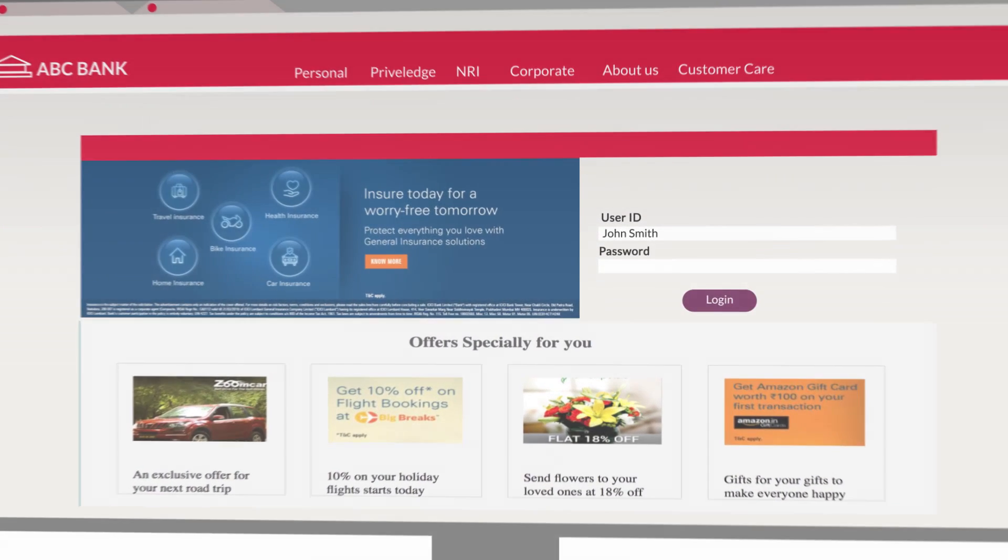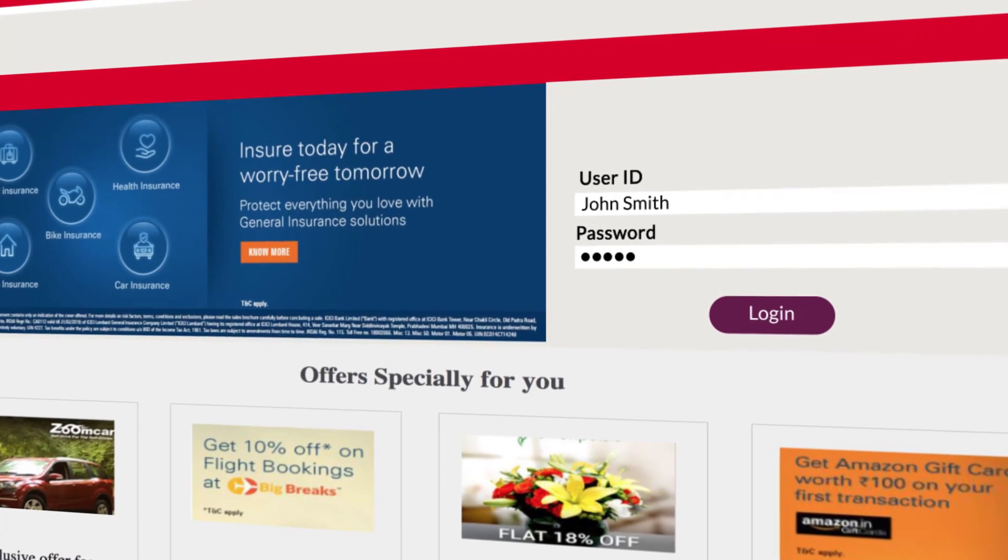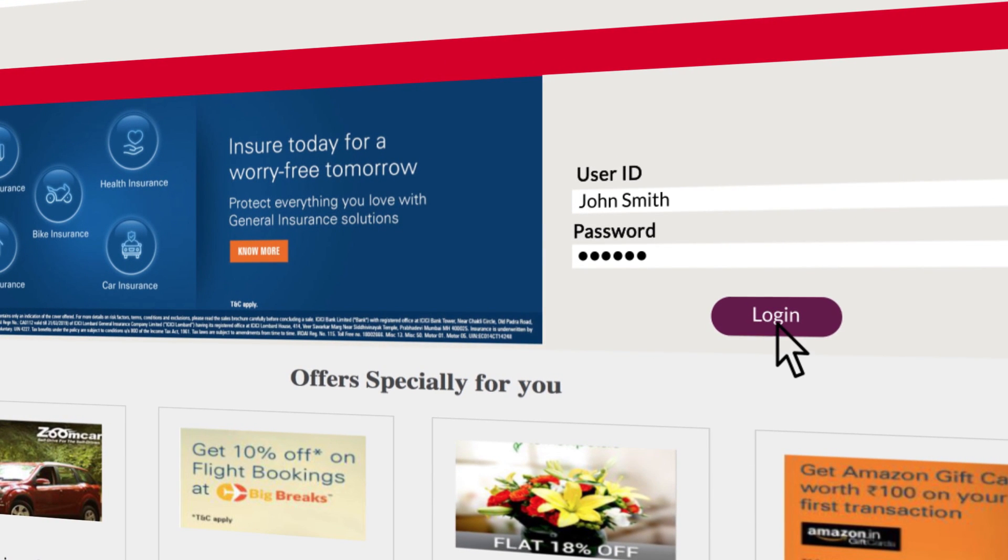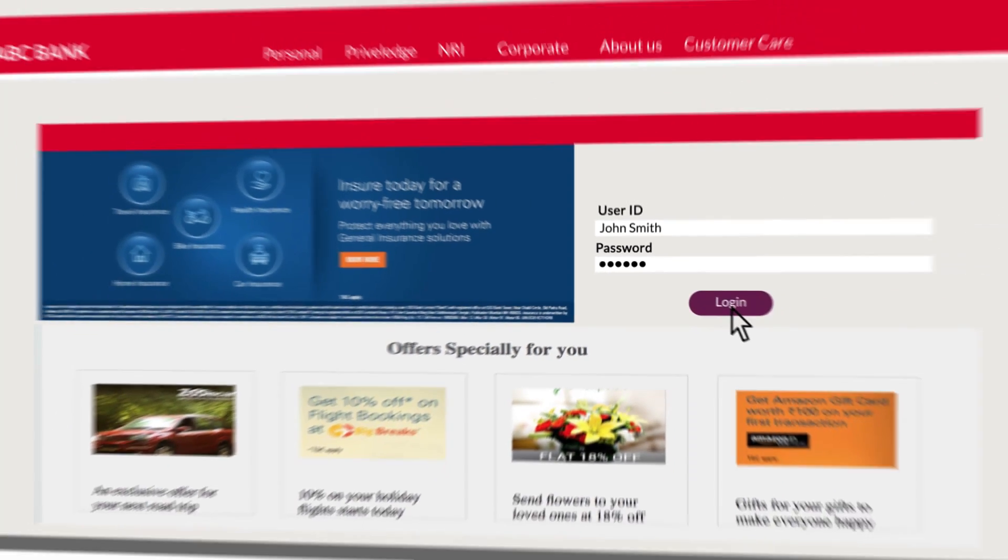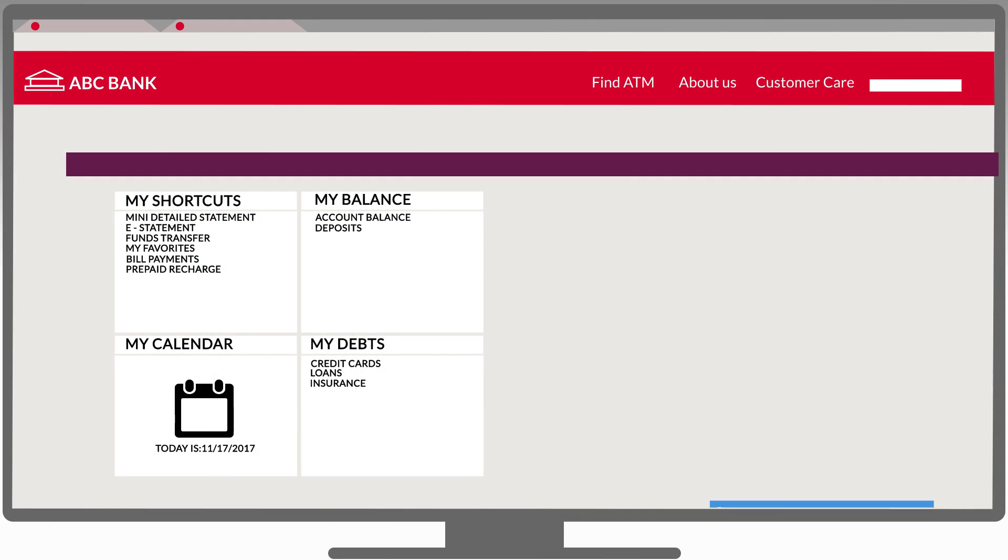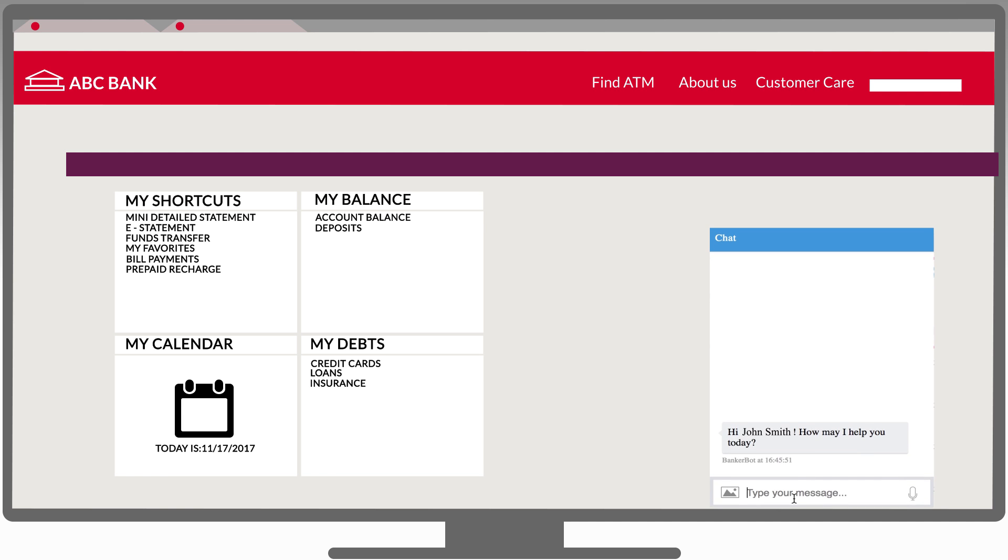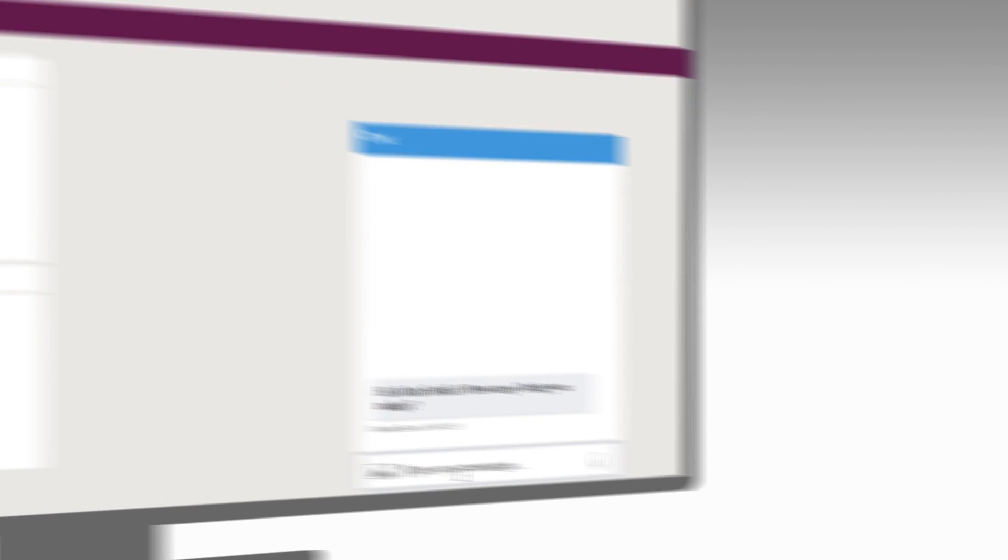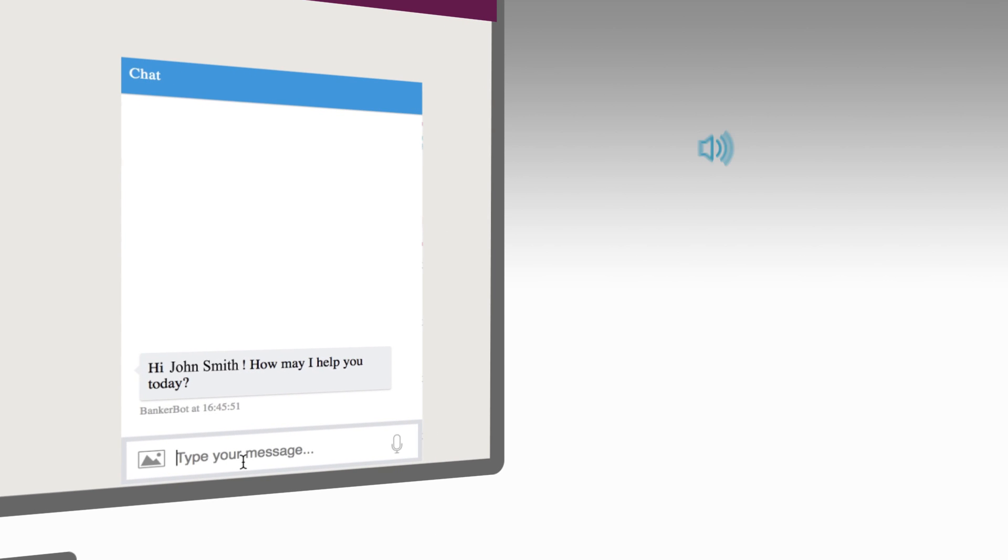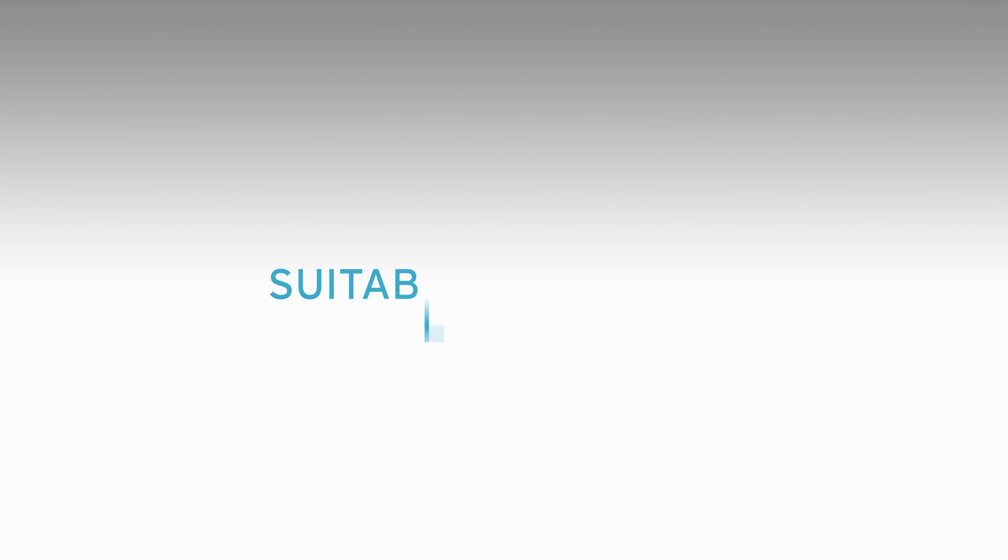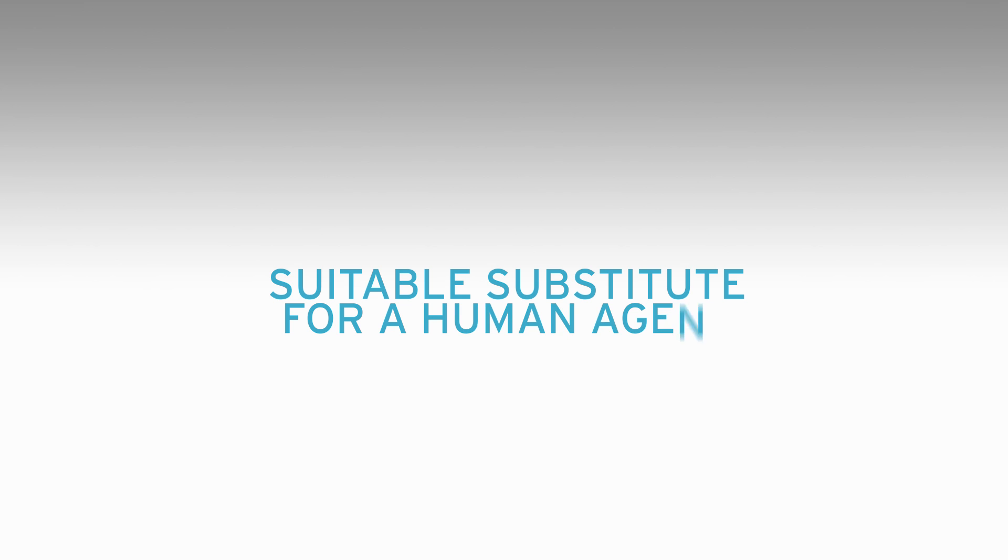It is reached through the customer's normal login process which proactively offers assistance to the customer. It can provide help at each stage of their interaction and can understand a variety of customer inputs, including voice, text and images, making it a suitable substitute for a human agent.